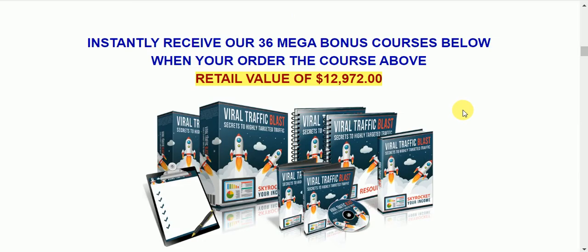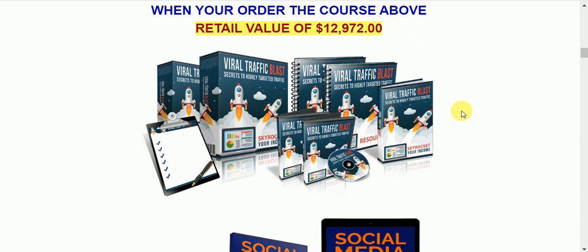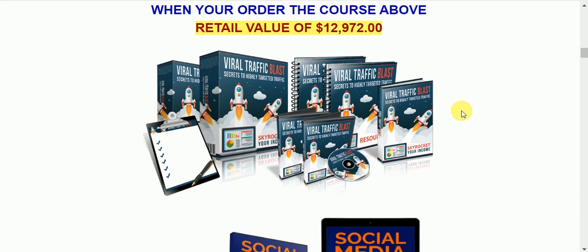First, the bonuses. If you decide to purchase this product through my link, you're going to get 36 mega courses worth over $12,000, almost $13,000. One is the Viral Traffic Blast, a video course showing you how to take any link and make it go viral.